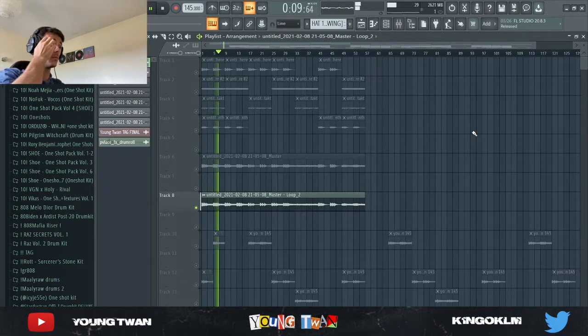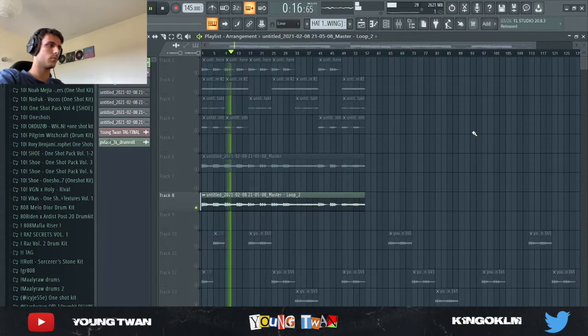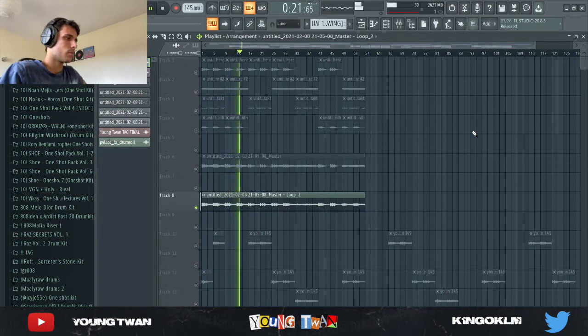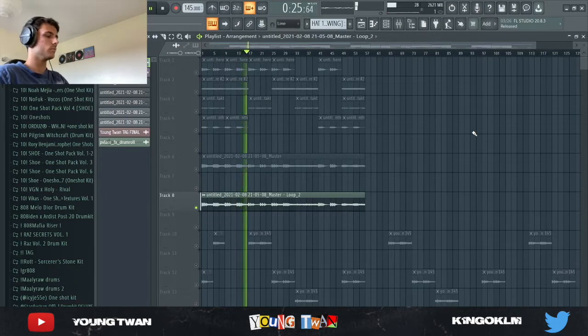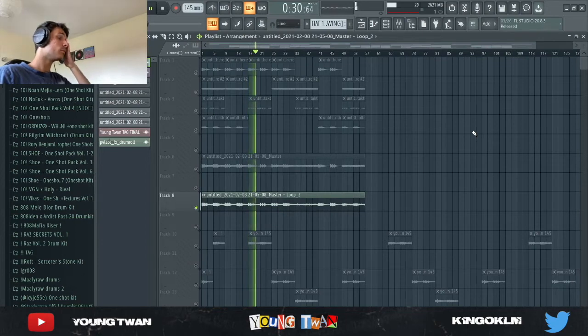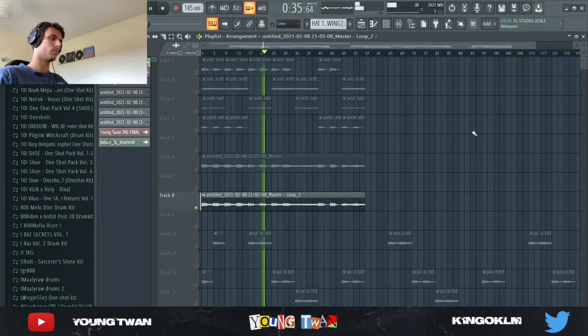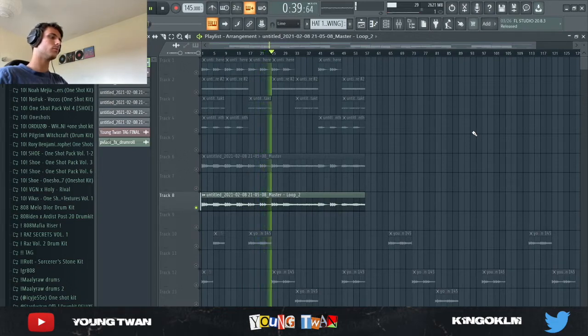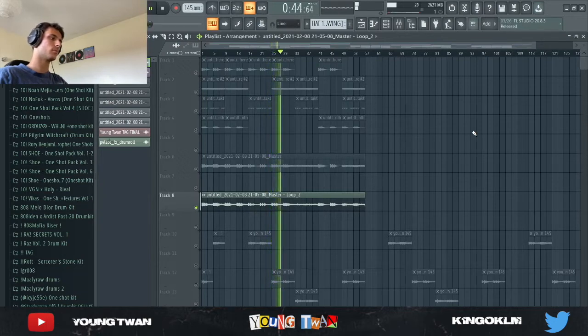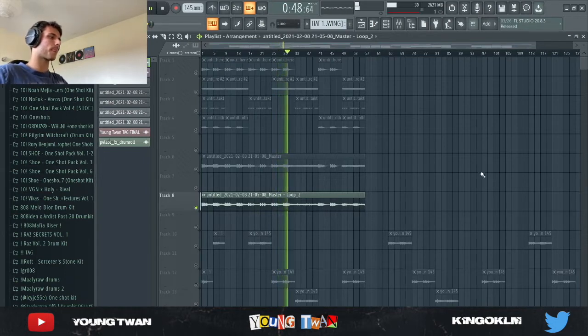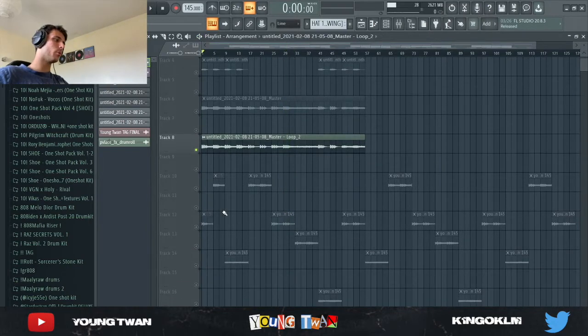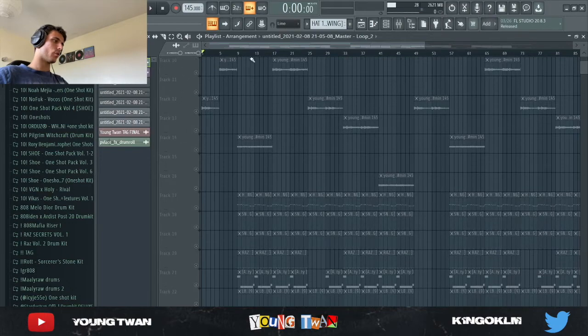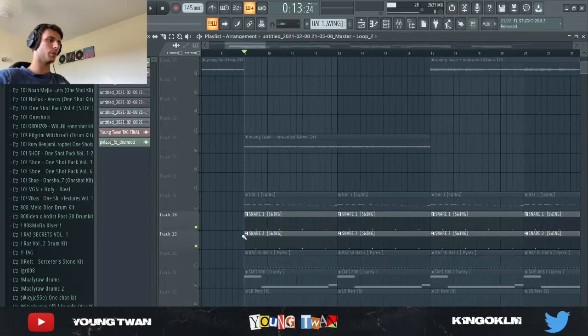So yeah, that's pretty much it for the sample. Now I'm going to get on to the drums. So for the drums, I kept it pretty simple as most of NAV's beats are.